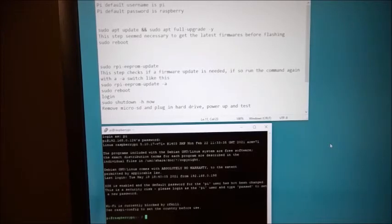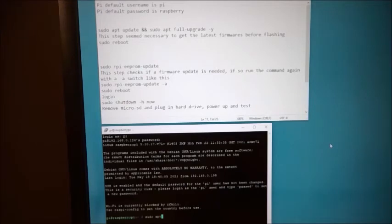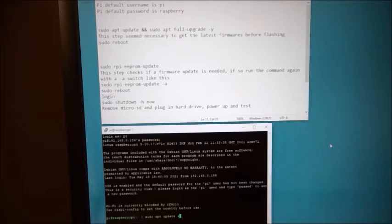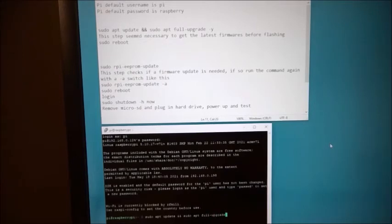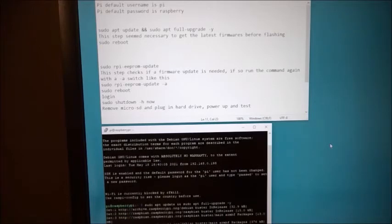The Raspberry Pi has a default username of Pi and a default password of Raspberry. And after logging in, the first thing I'm going to need to do is put all the updates on this because the firmware is kind of part of the update process itself. So I have the commands typed already out for you in the notepad window above so you can see what I'm typing a little easier.